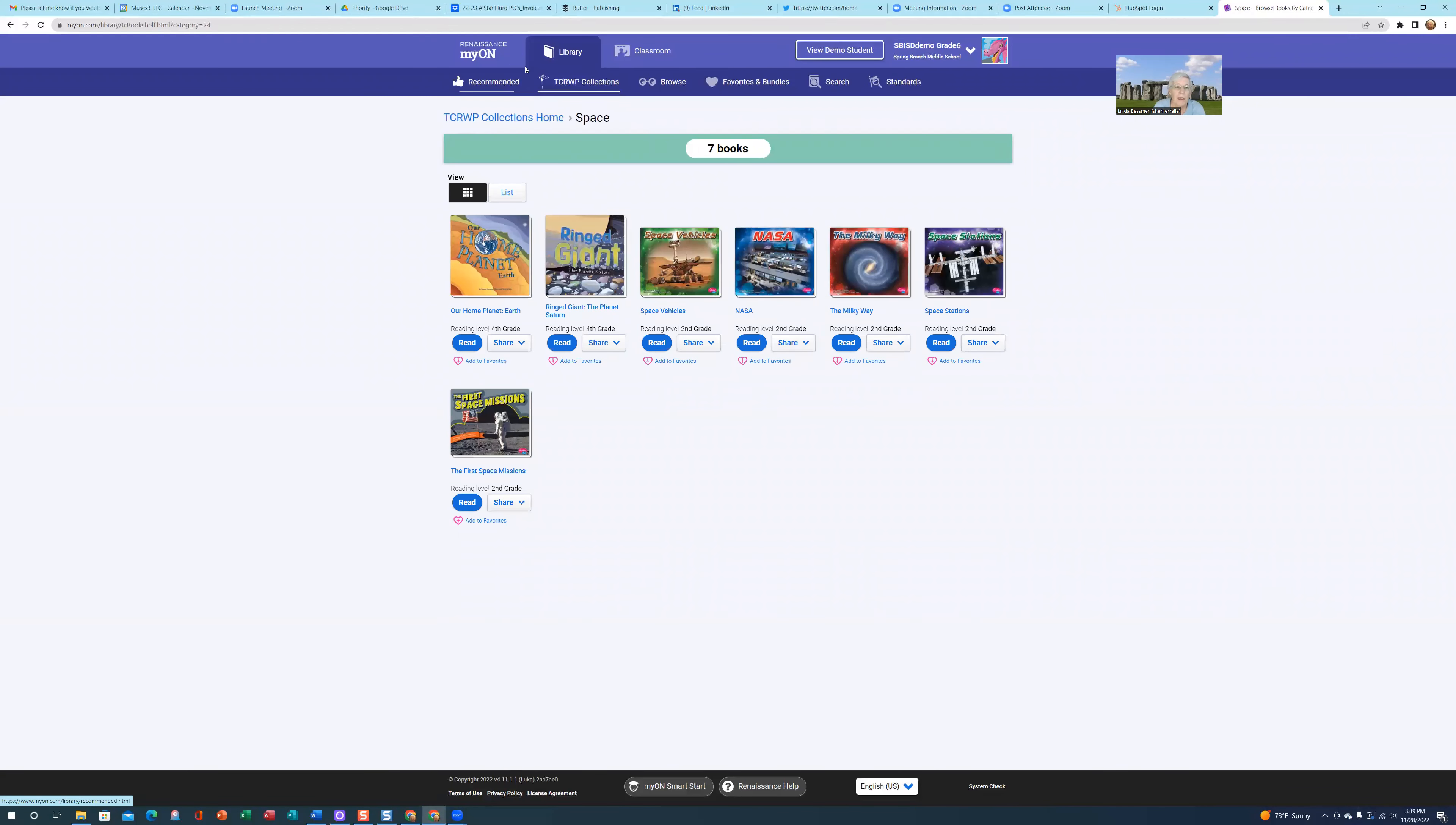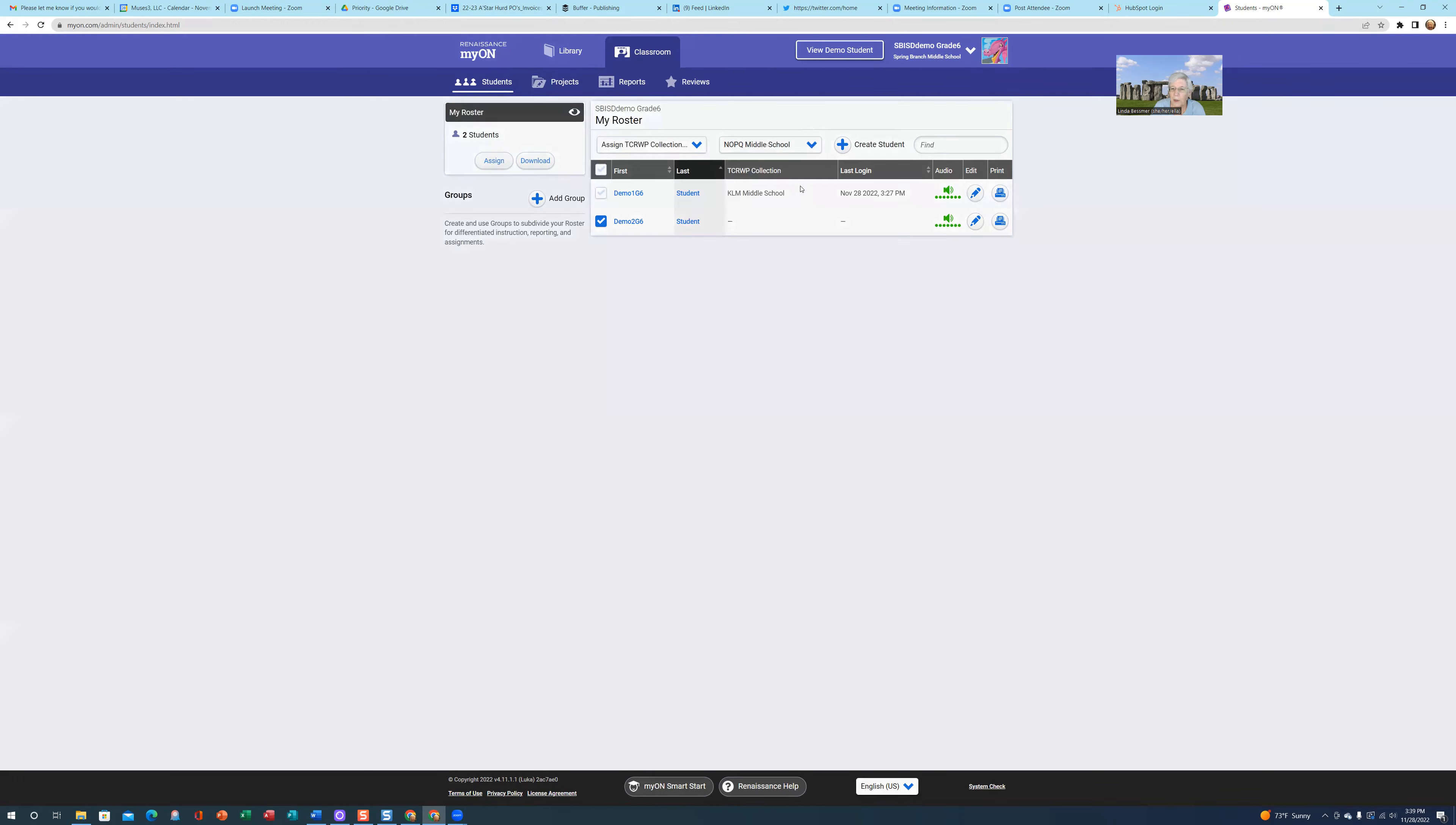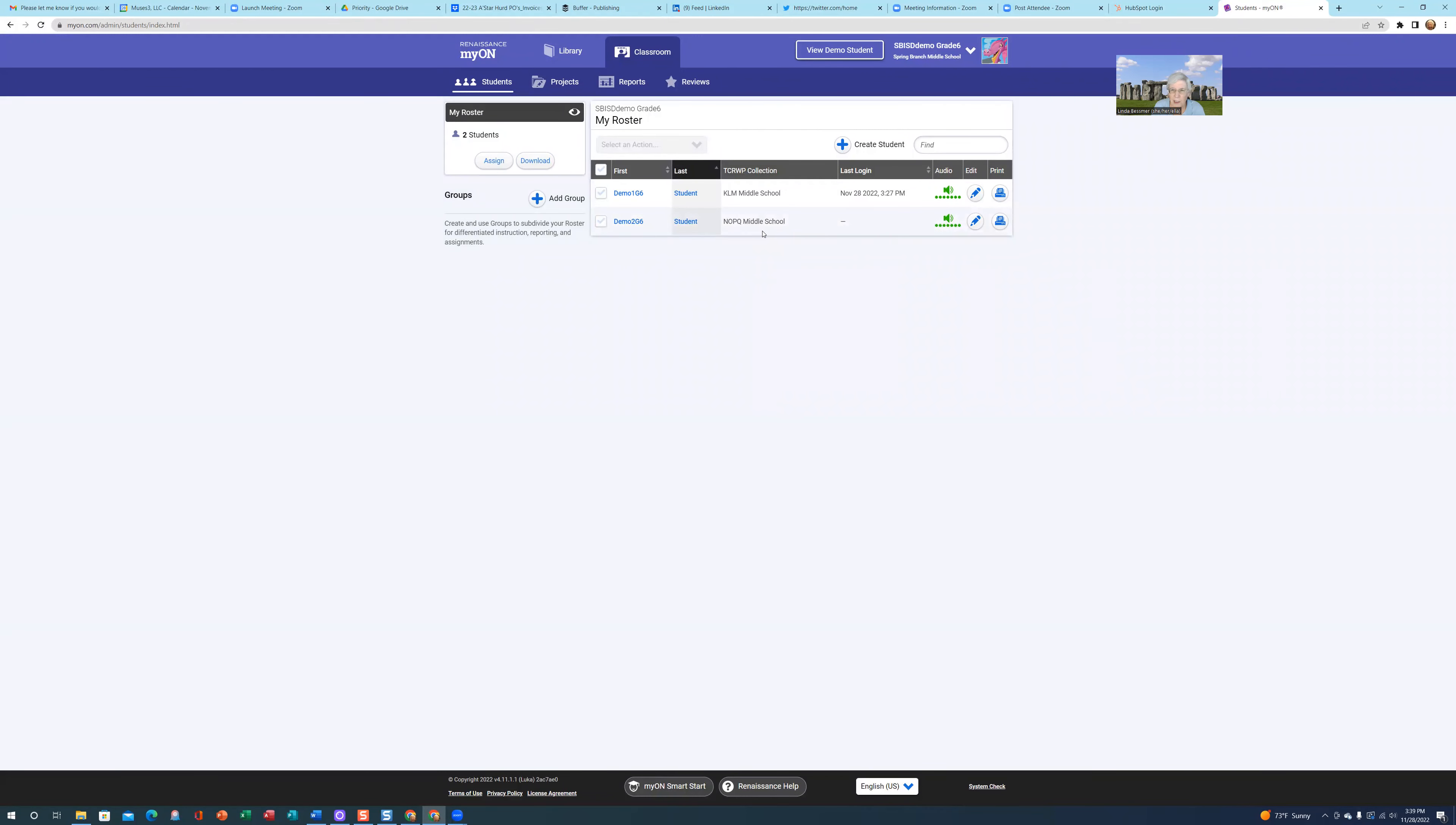Let's go ahead and take our second demo student for grade six and assign them a different collection. The first thing I do is indicate which student I'm working with, go to Select an Action, Assign TCRWP Collection. Then I'm going to actually select a collection. Let's give this student the NOPQ Middle School Collection. In order to see that reflected, we may need to refresh our teacher site. You can see now the student has a different collection.